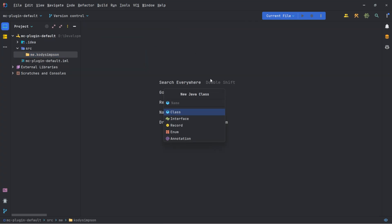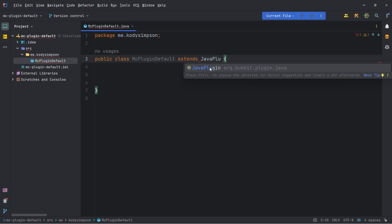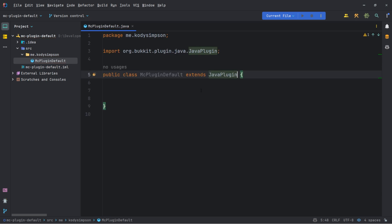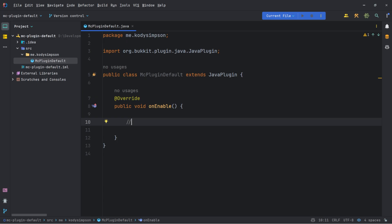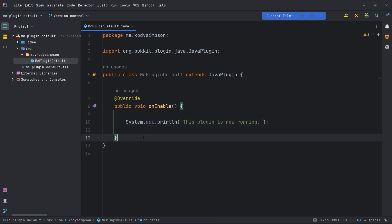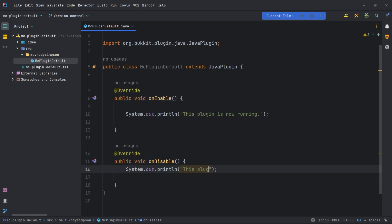Right-click the package and do New Java Class to create our main plugin class. Usually you call this class file whatever your plugin is called, so I'll call mine MCPluginDefault. Now we've got our main plugin class, so we're going to do extends JavaPlugin. If you see this suggestion, it means you've successfully imported the Spigot jar. Now you can do things like have your onEnable method — start typing onEnable and it'll give you that suggestion. We're overriding that method from the JavaPlugin class. Inside here you can define all of the code that runs when your plugin first starts up. So we can do a System.out — something like "This plugin is now running." We can also have onDisable, saying "This plugin has stopped running."